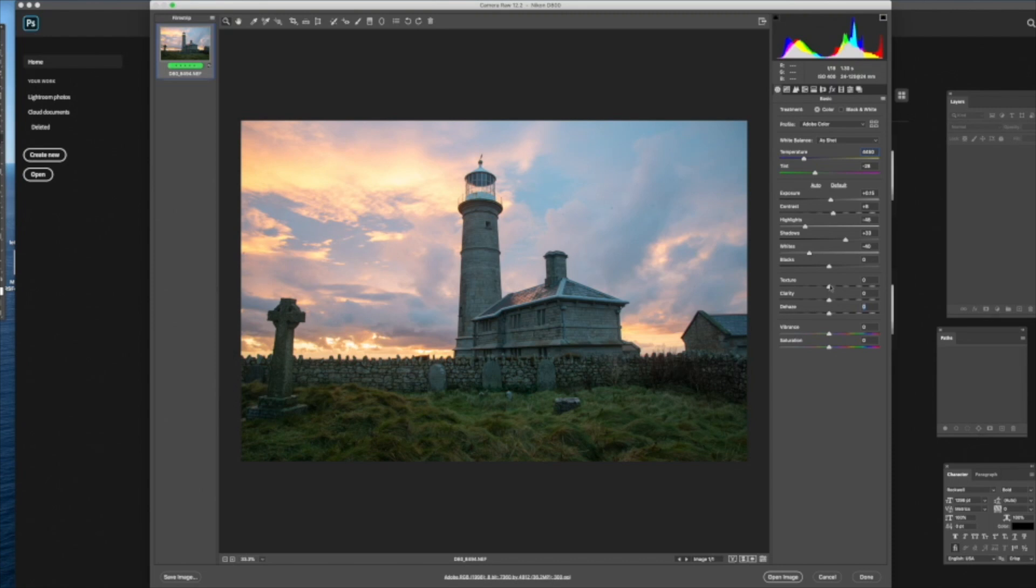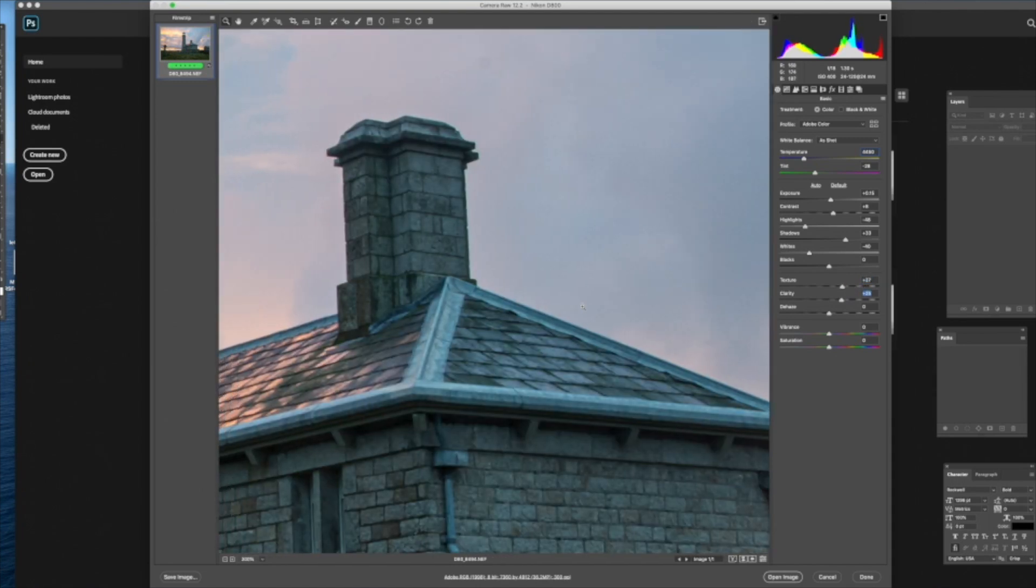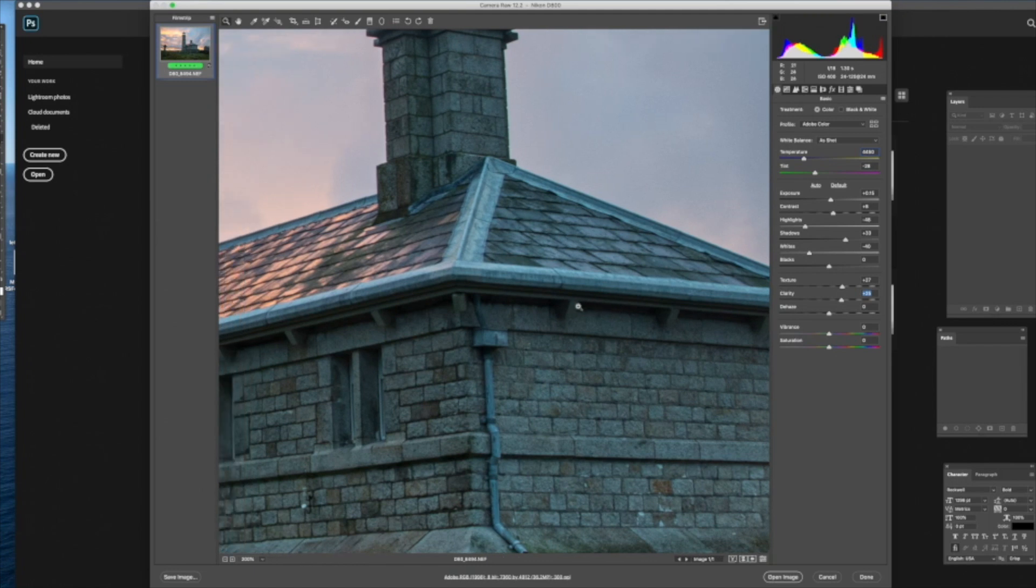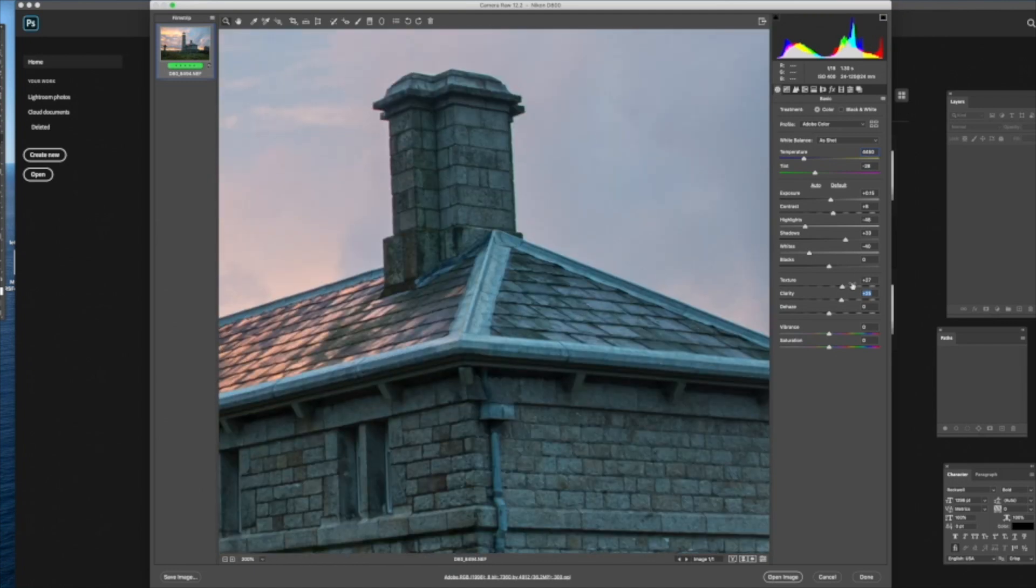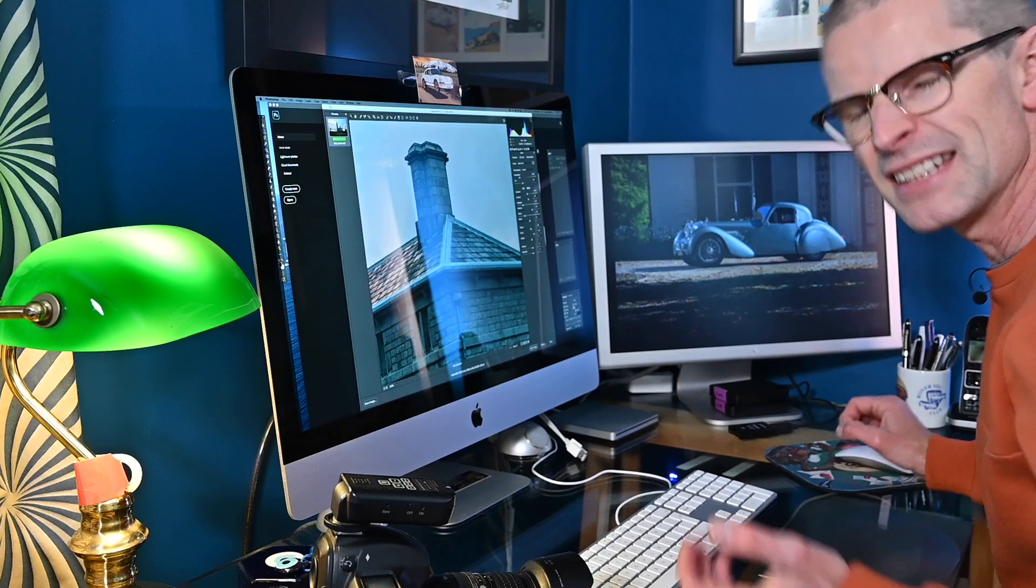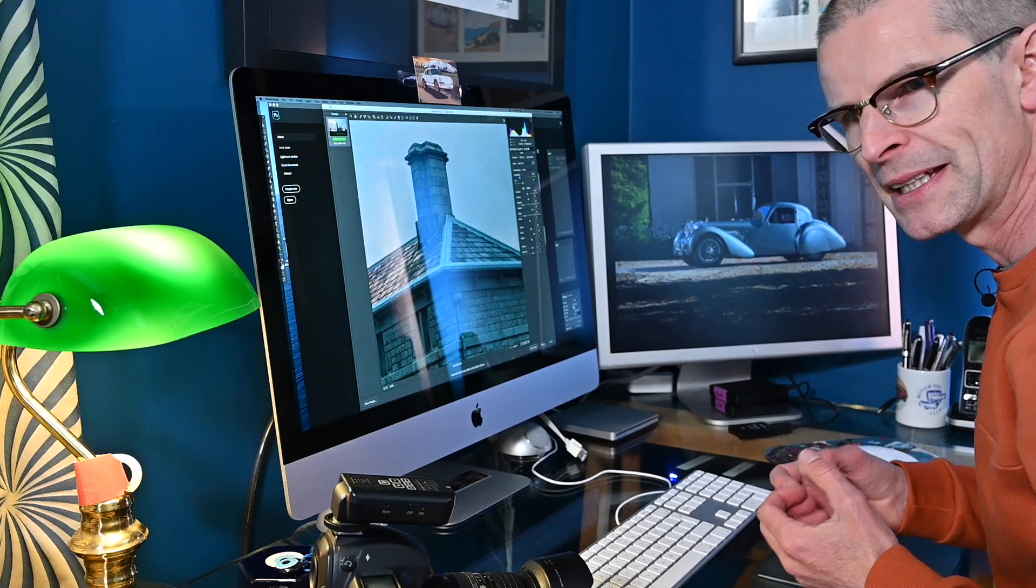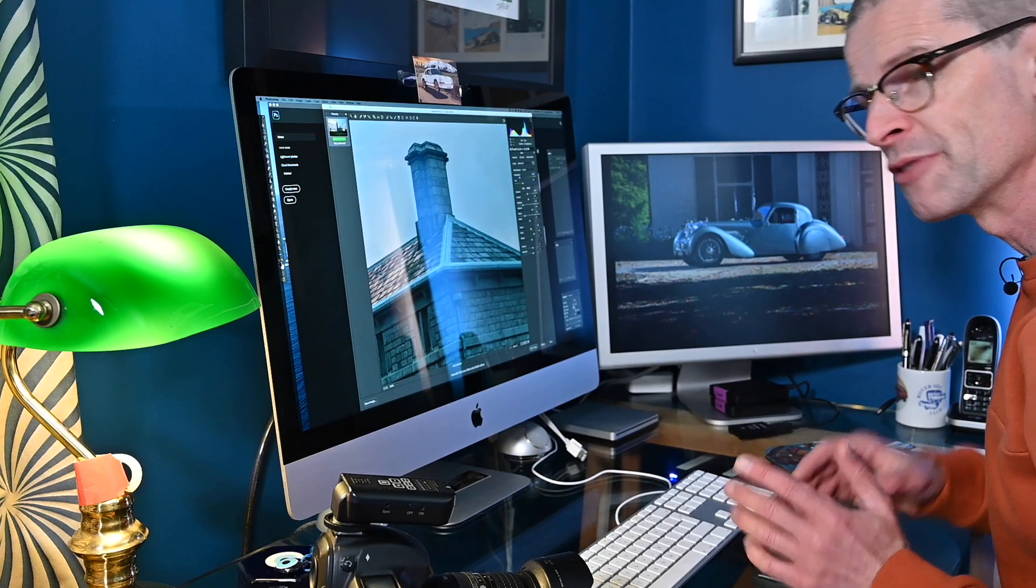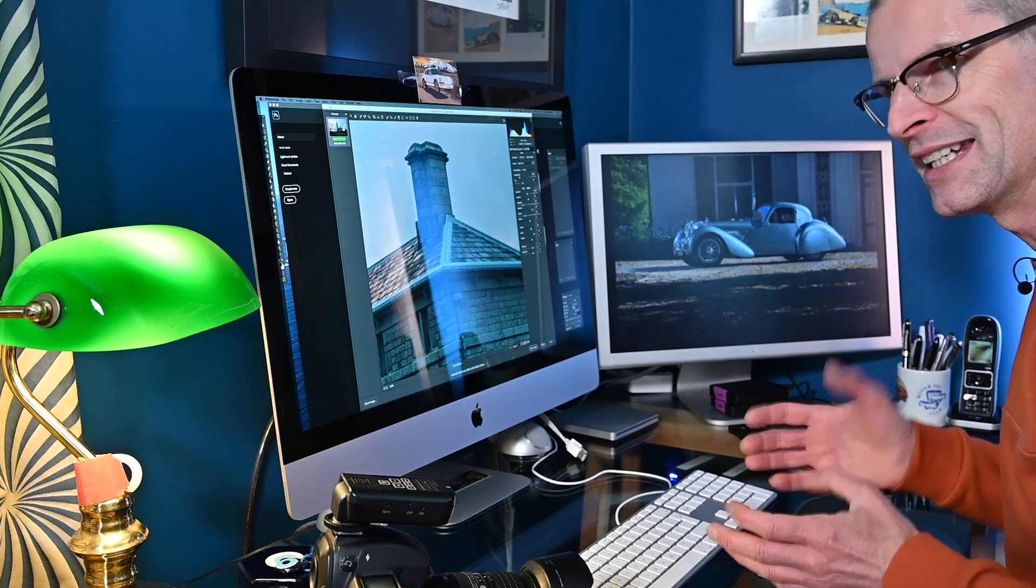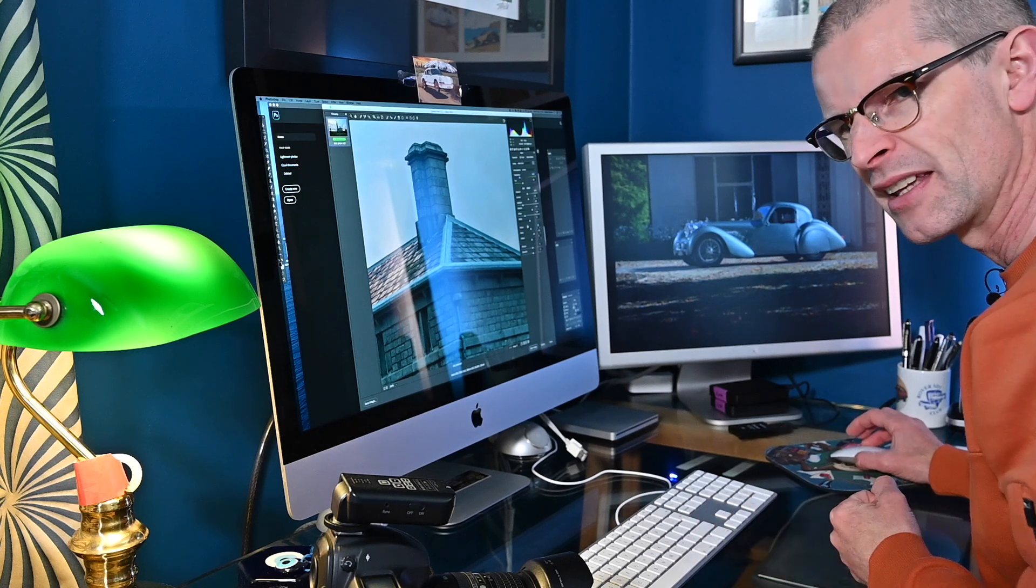They've got three others which you can generally leave alone in most pictures. Texture, clarity, and dehaze. Now texture, if we zoom right in, it kind of adds grain, but it looks a little bit like one of the special effects you'll get on Snapseed or Instagram, something like that. I tend to leave that alone unless I'm trying to recreate grain for a particular purpose. And there are quite a few reasons for creating grain and not just pretending it was a film photo. We'll come back to that another day.